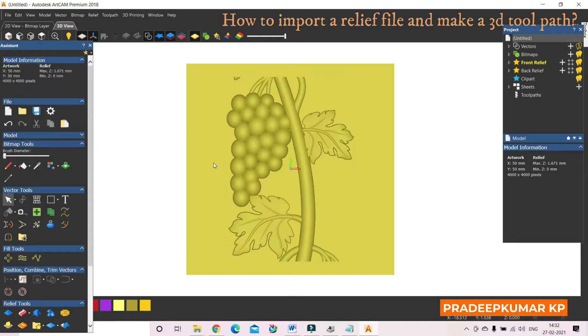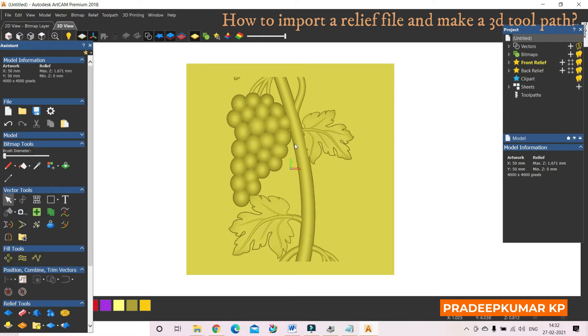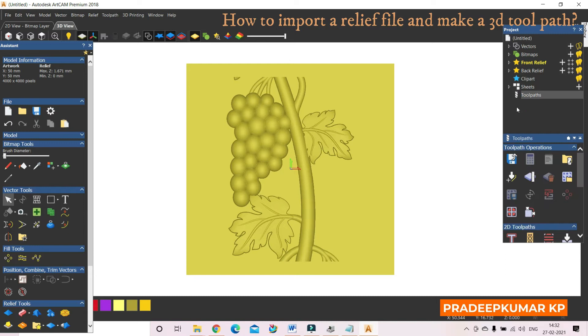So now we have to go for the toolpath. In this toolpath, we have to go for 3D toolpath.